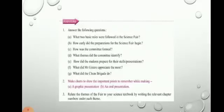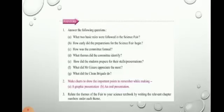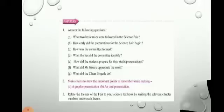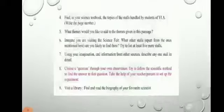Question number three: relate the themes of the fair to your science textbook by writing the relevant chapter numbers under each theme. Take your standard 6 science textbook and match the subjects given at the fair to your textbook chapters. You can do this taking the help of your textbook.